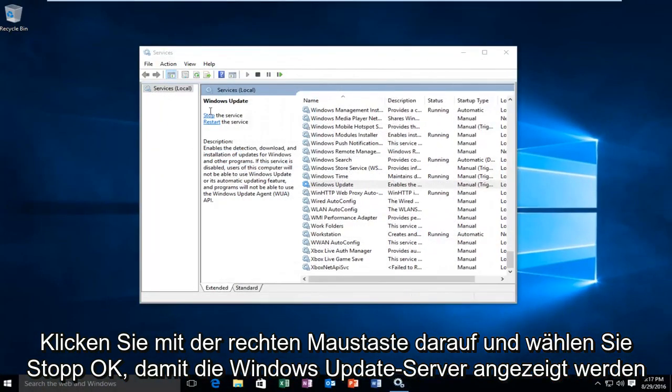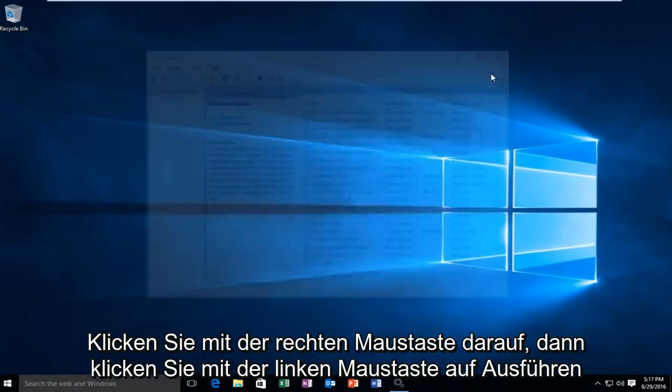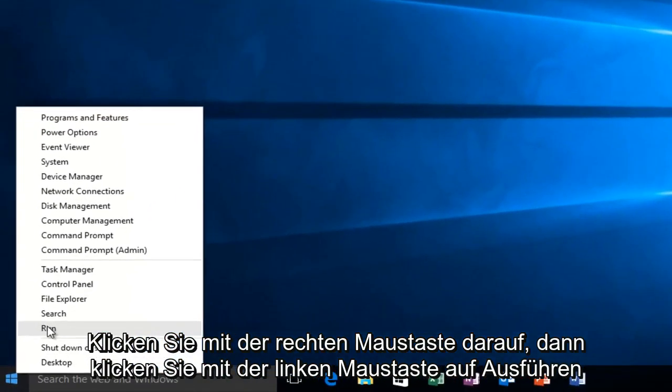We can see that Windows Update service was stopped. Now that that's complete, we want to head back over to our start button. Right click on it, and then left click on run.